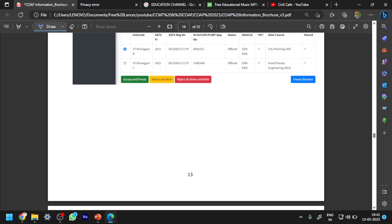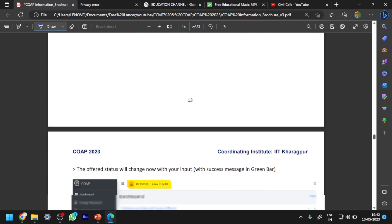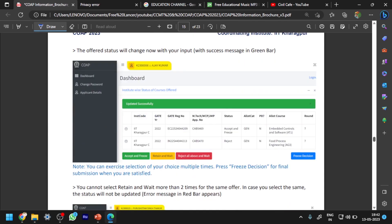For example, IIT Kharagpur — here you can see you have selected one option. You have to select one of these three options and click on the freeze decision. After clicking on the freeze decision, it is updated successfully — you can see the green color update.